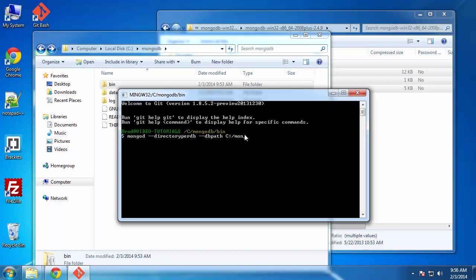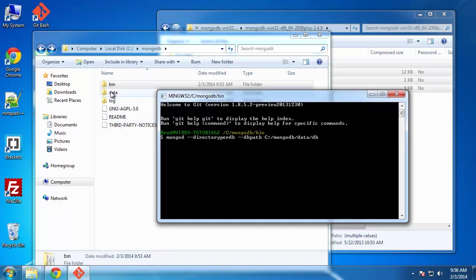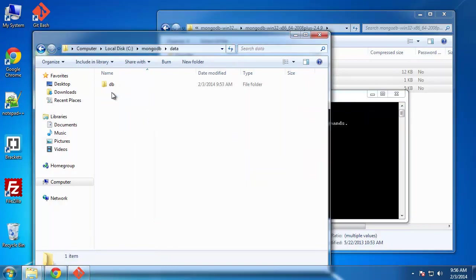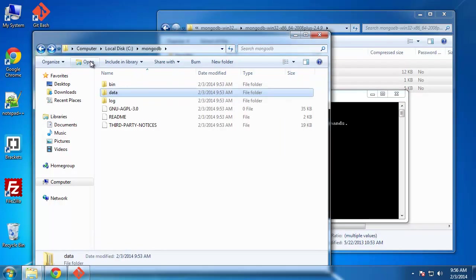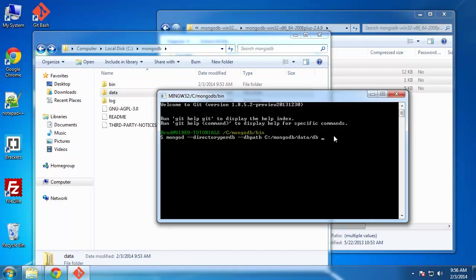Now that we get that out of the way, we can say MongoDB slash data slash DB. And that is this folder here. So we want to do the same thing with the log path. We'll say log path C MongoDB and log. And we want to define a file. So we're going to call this MongoDB dot log.